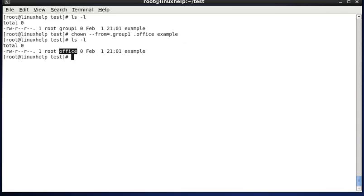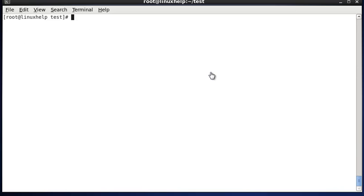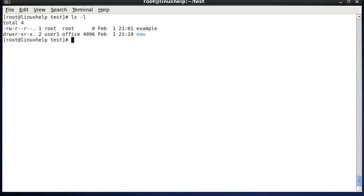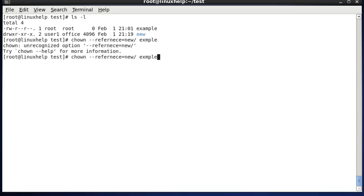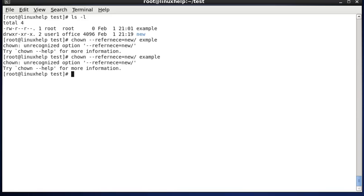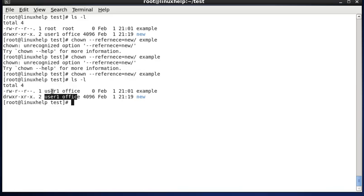Next we see how to copy owner and group settings from one file to another. In this directory we have an example file with root ownership, and a new directory with user1 as owner and office as group. Now I am copying this ownership to the example file using: chown --reference=newdirectory example. Now the new directory's ownership is copied to the example file.